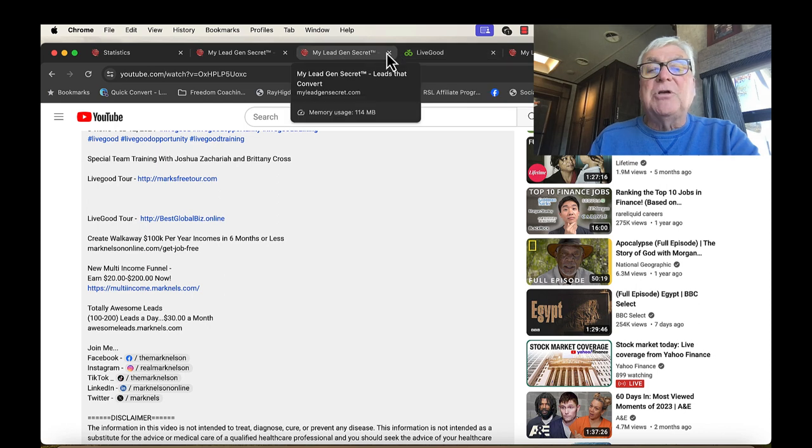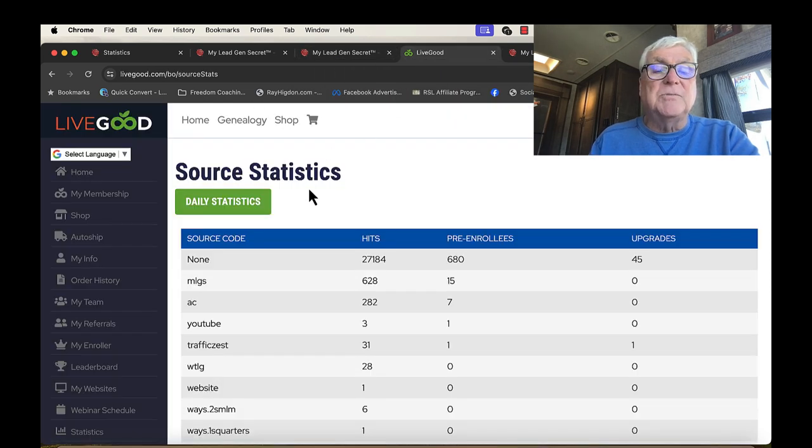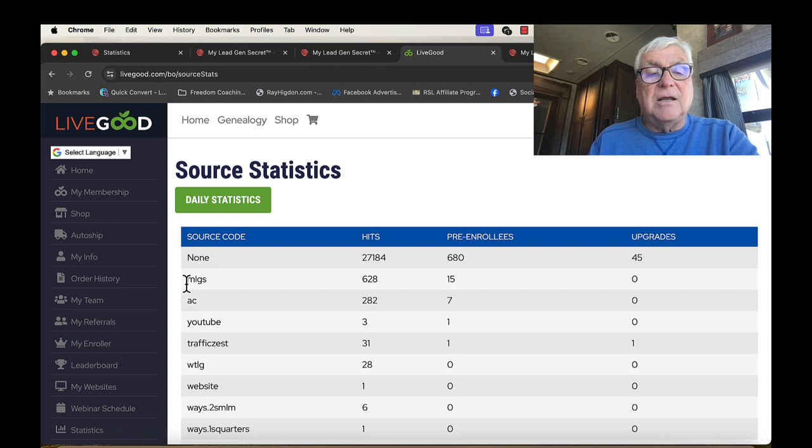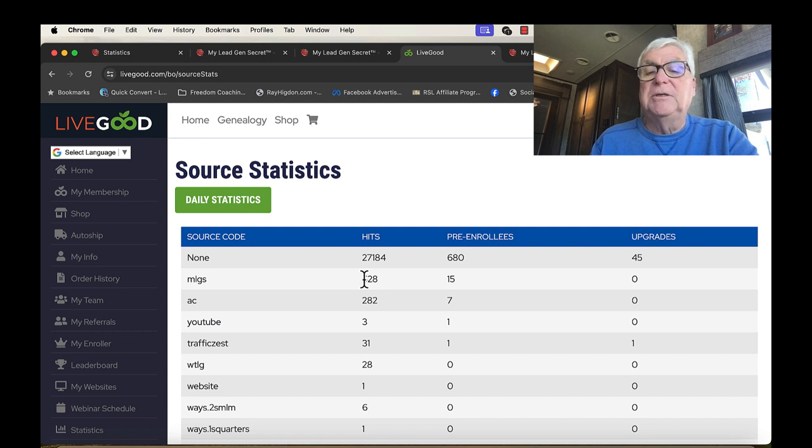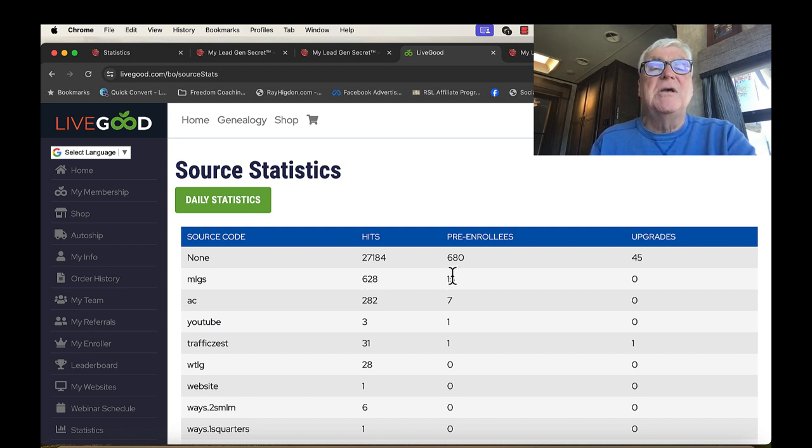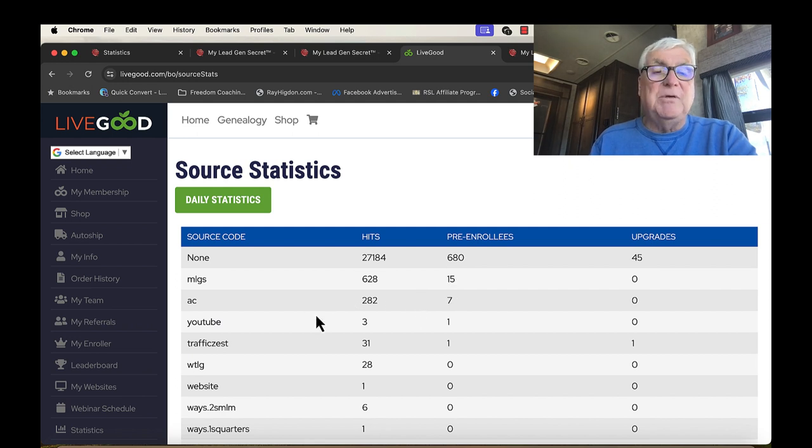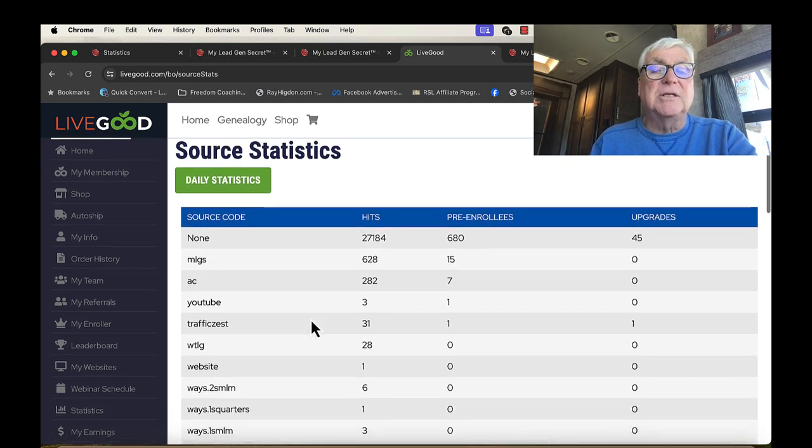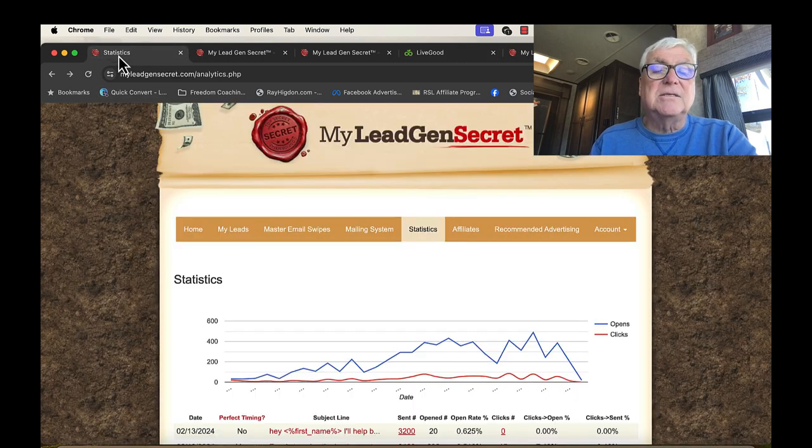So anyway, I'm going to talk to you about this because here's my LiveGood. Here's my daily stats. And I track it. MLGS, 600 people have gone to my tour page. 15 became pre-enrollees, which means they grabbed a free spot. And I will soon have people becoming part of LiveGood because of that. So is this good for you? Yes.